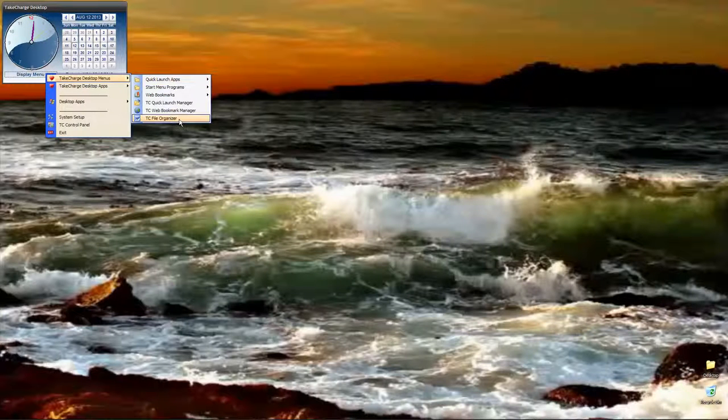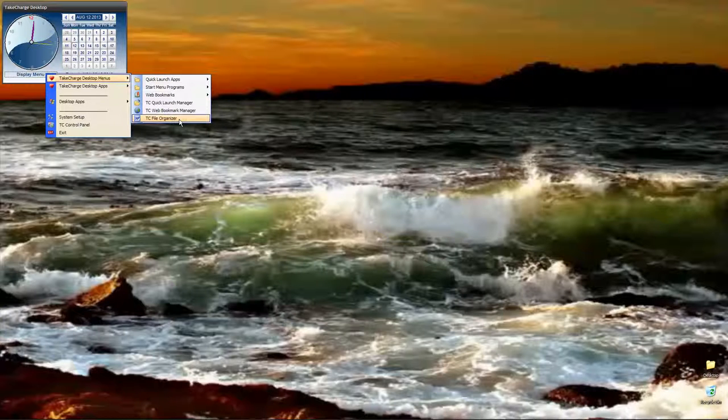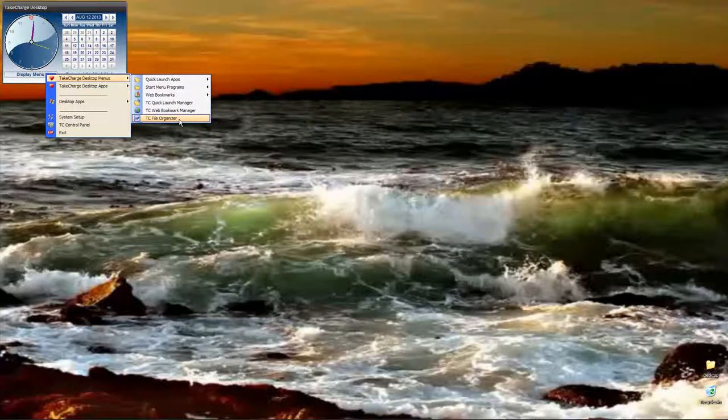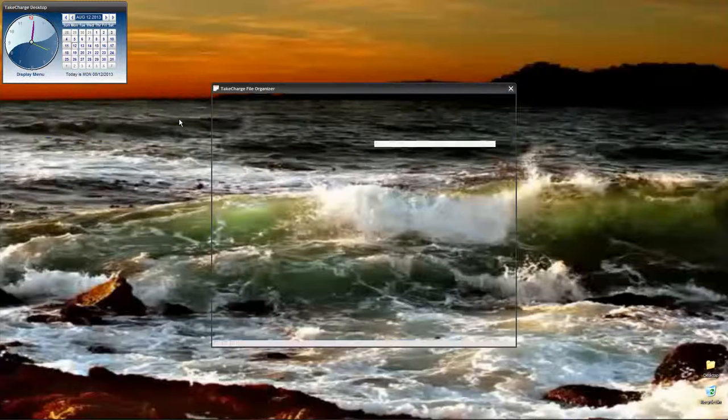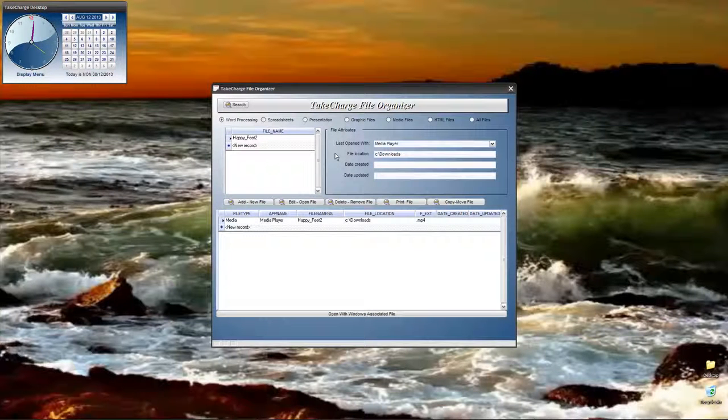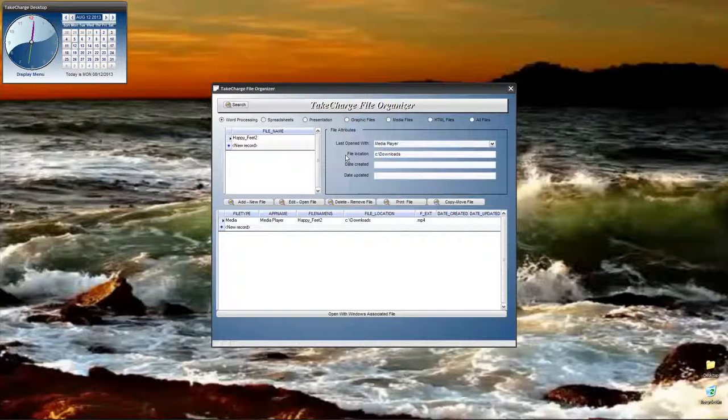On our menu, we now have File Organizer. This was actually going to be the Document Manager, but it's become so much more than just a Document Manager, I thought I would change the name. When it loads, and again, I want to say this is the very beginning. This form design may change a hundred times before it's done, but this is just to get the data organized so I could begin to see how I want it to work.